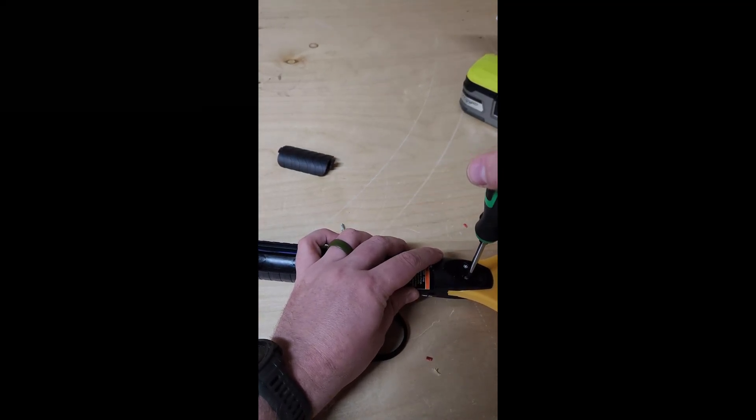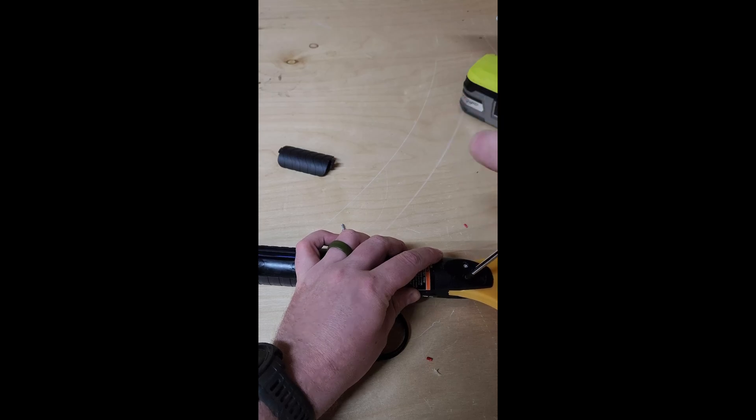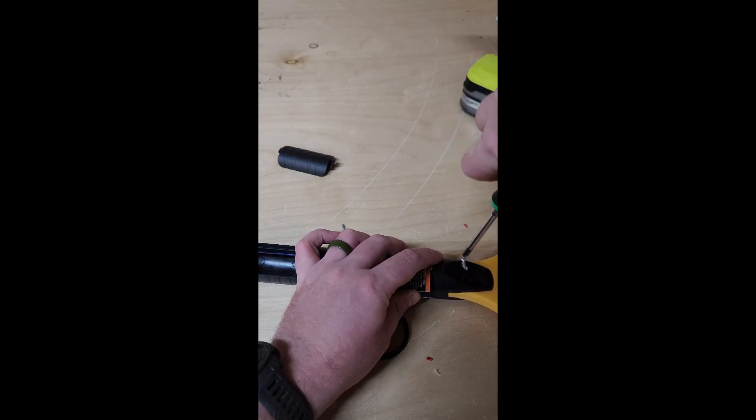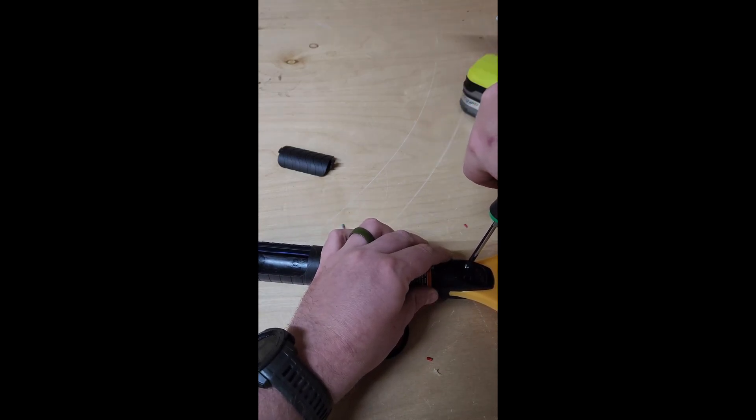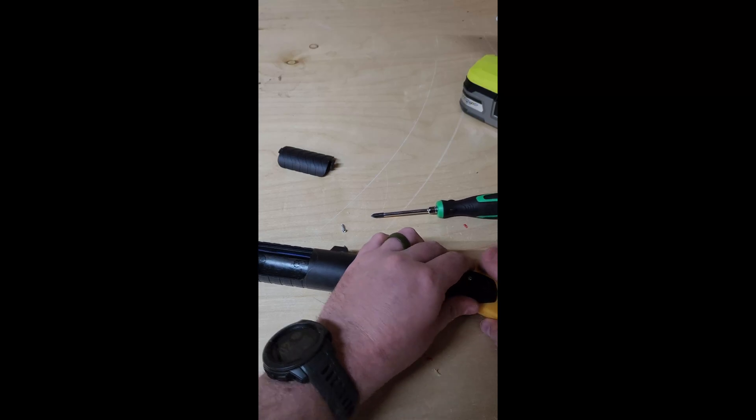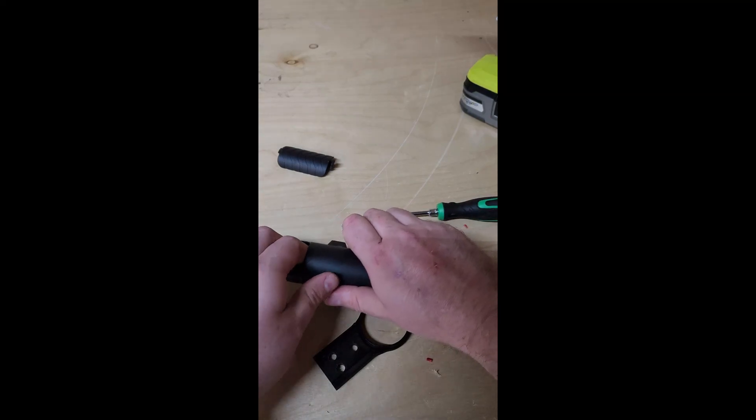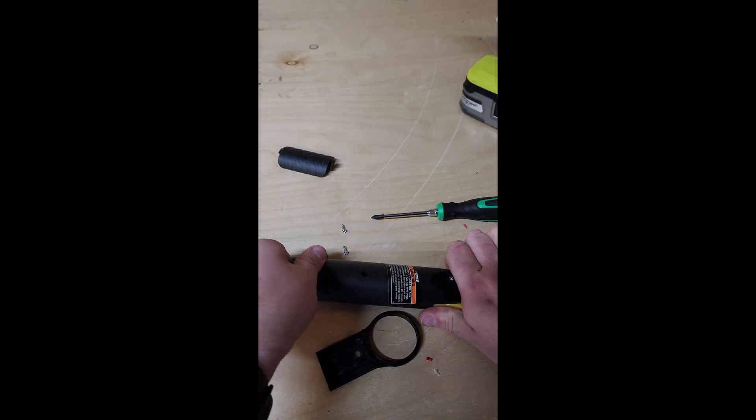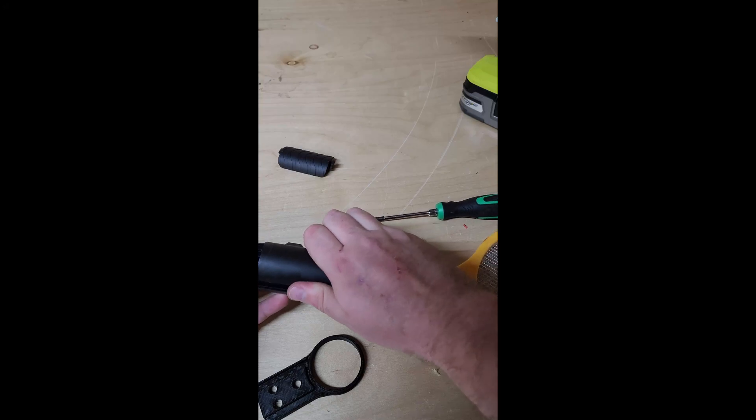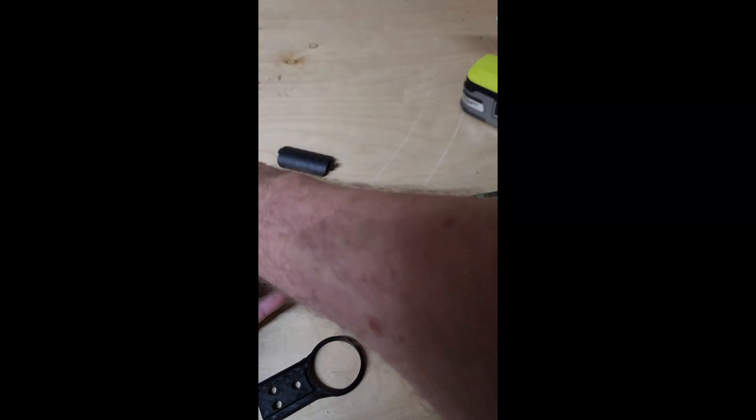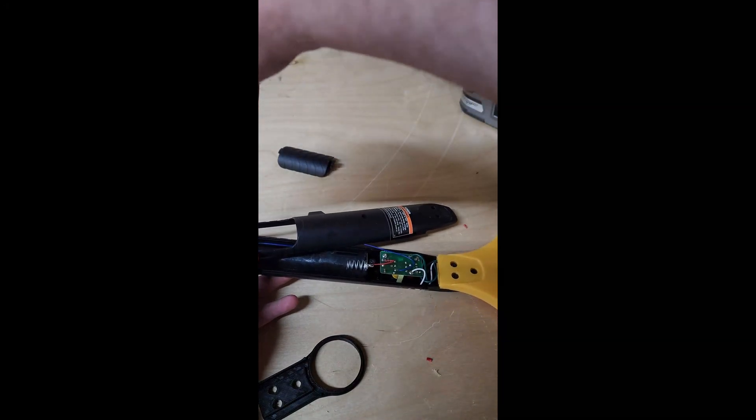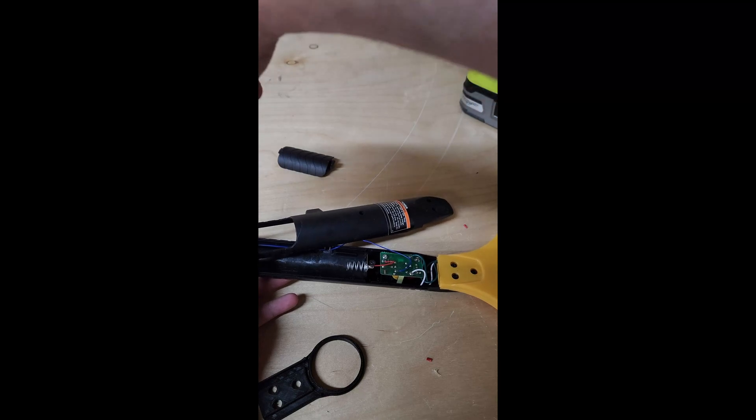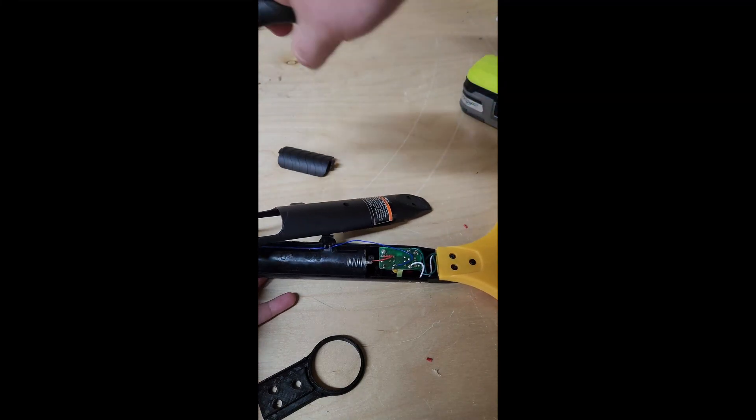Alright, so then we're just gonna take this little screw the rest of the way out because apparently I didn't get it all the way out. And we're gonna pull this apart. Just like so. The screw's a little stuck.